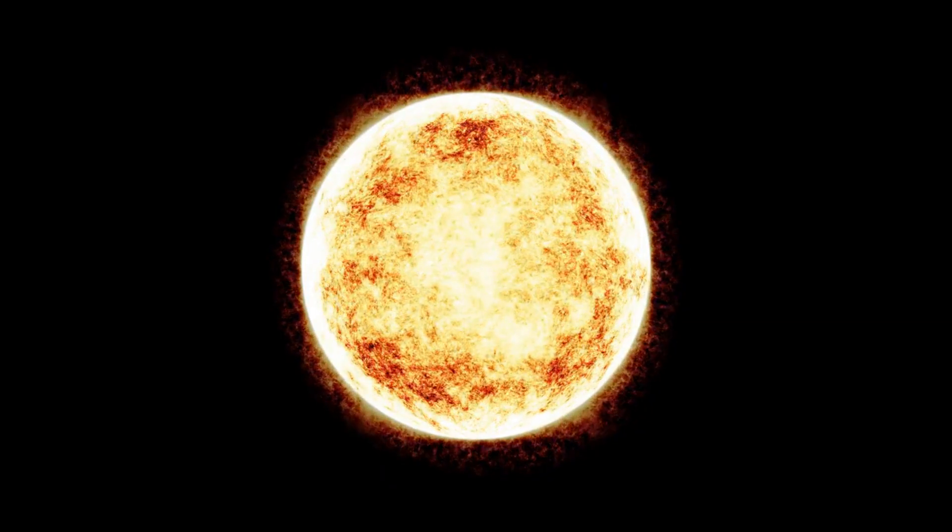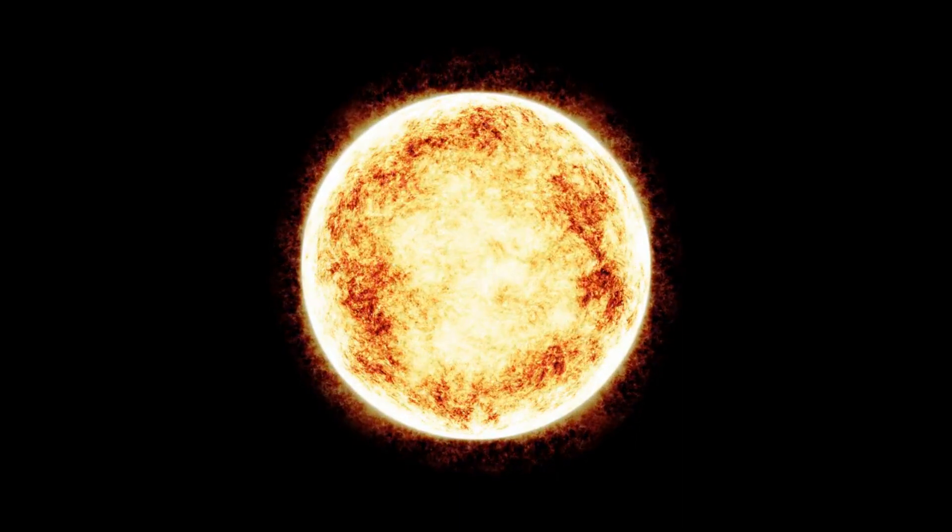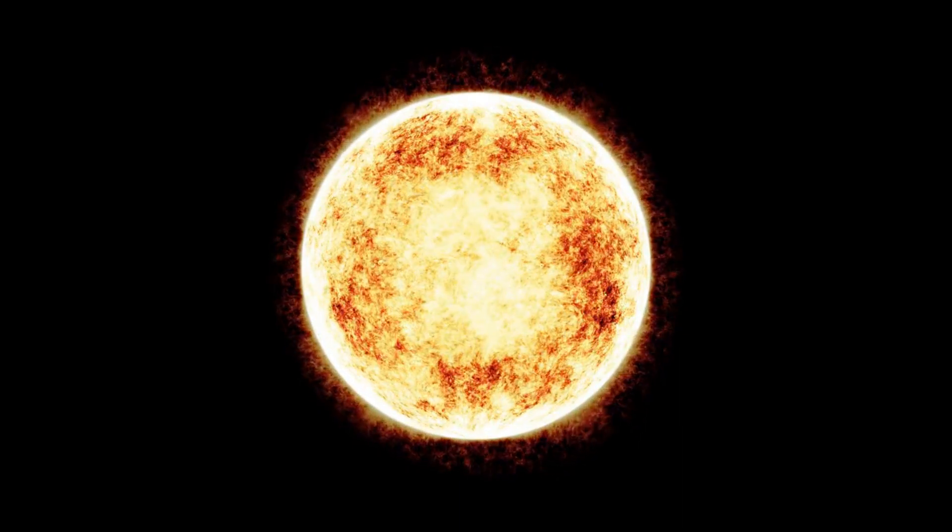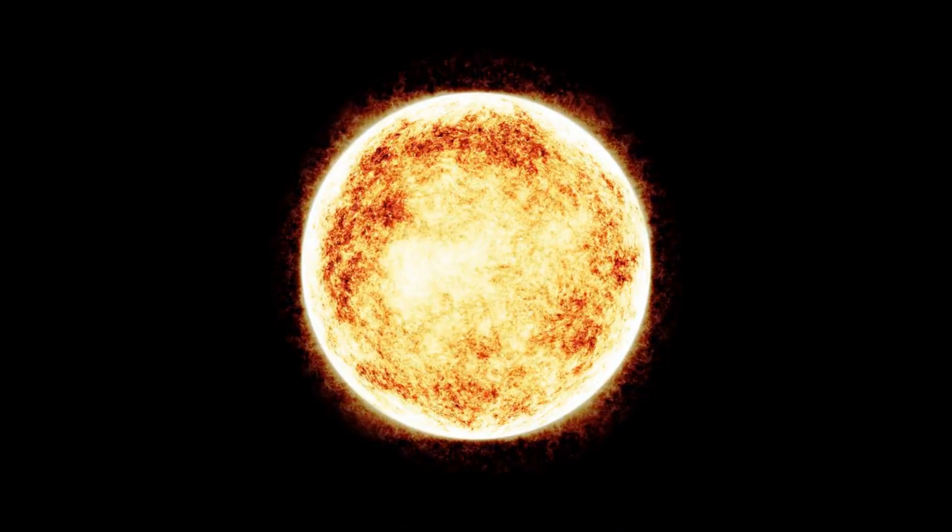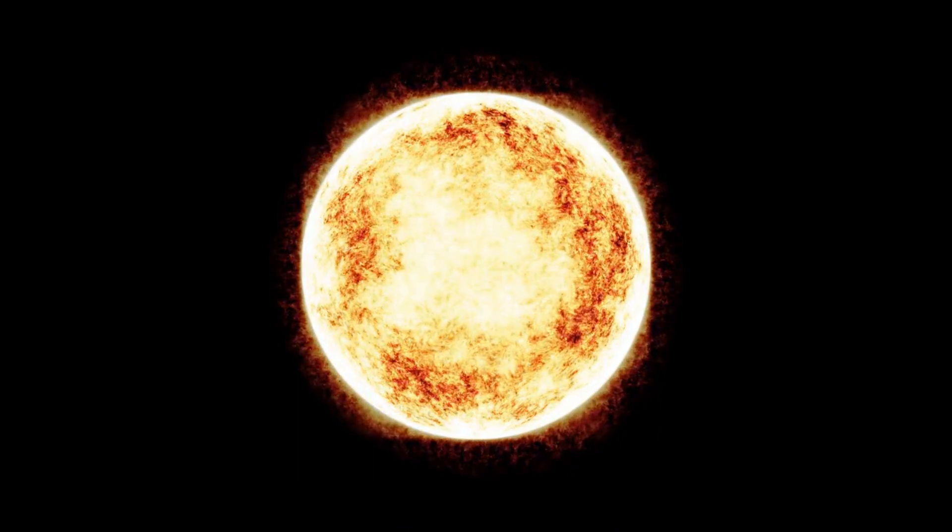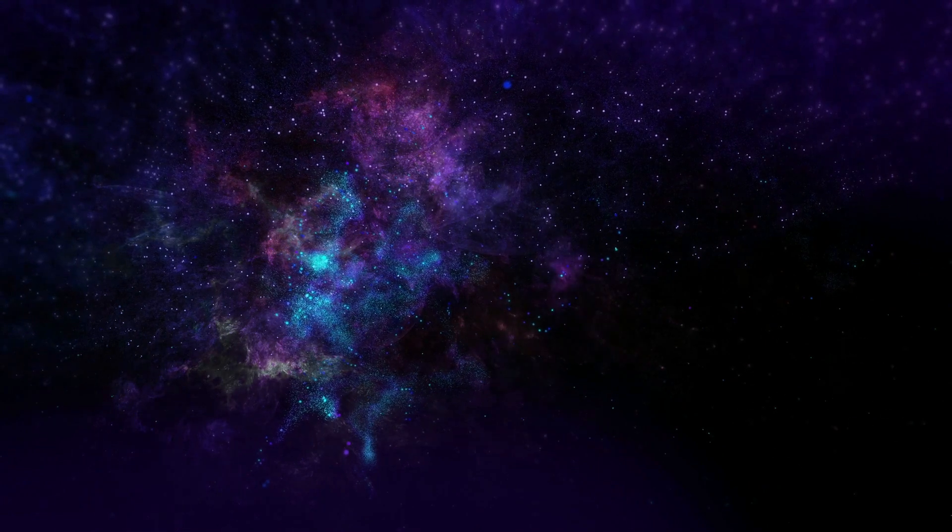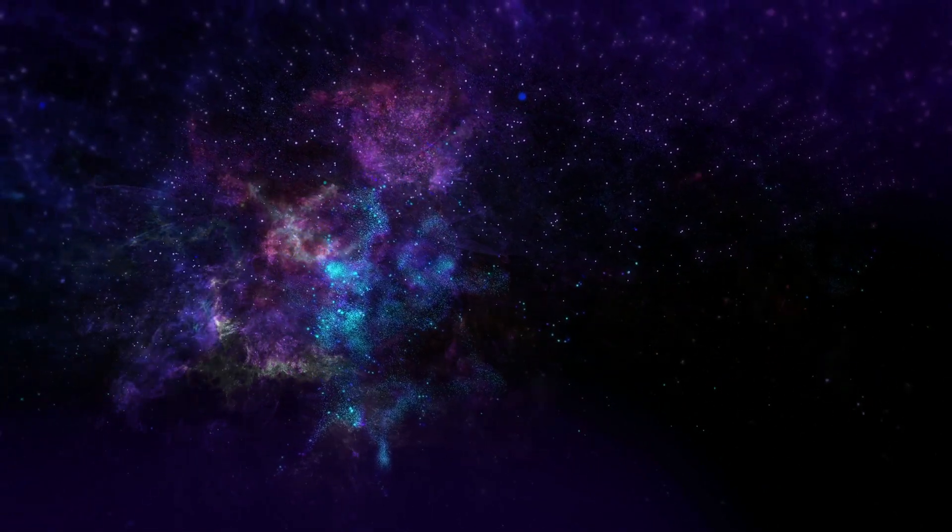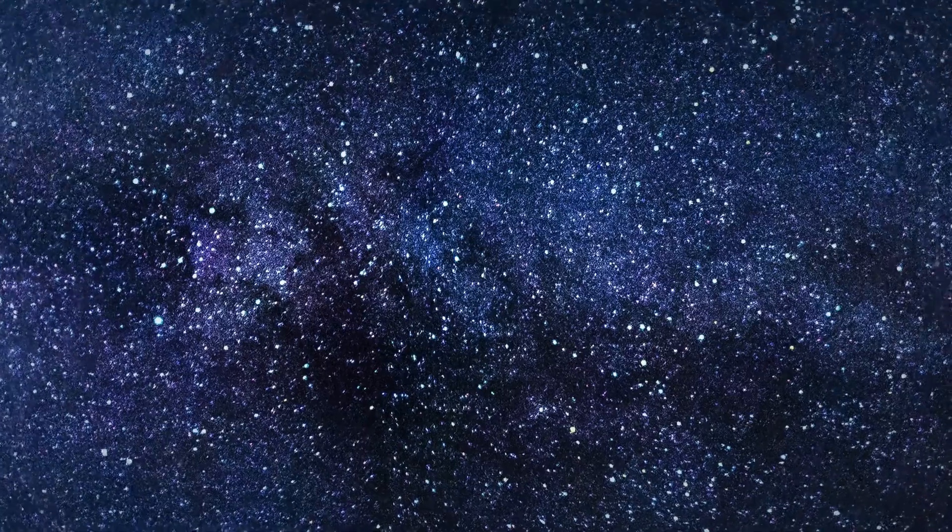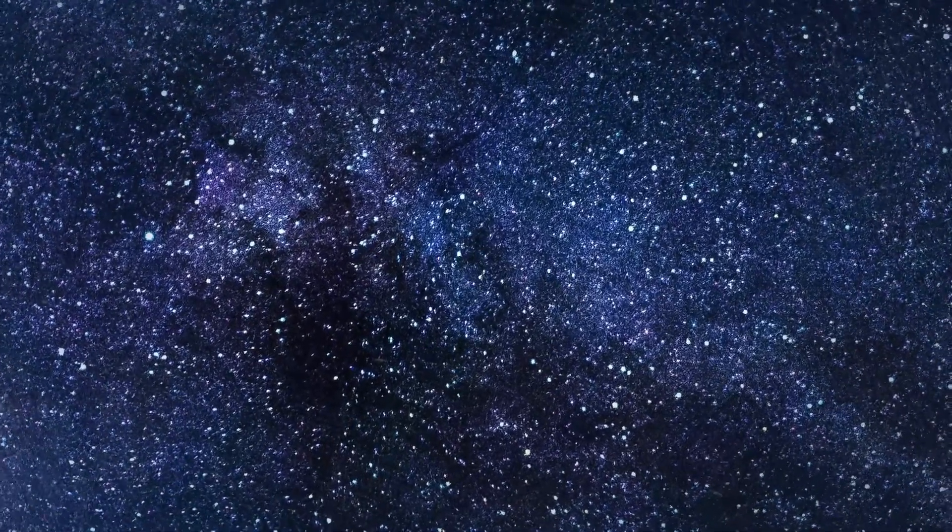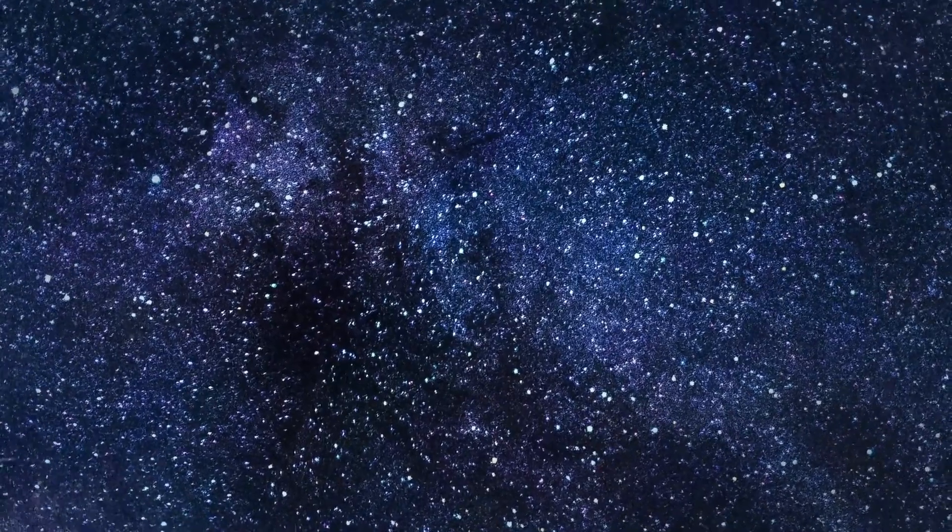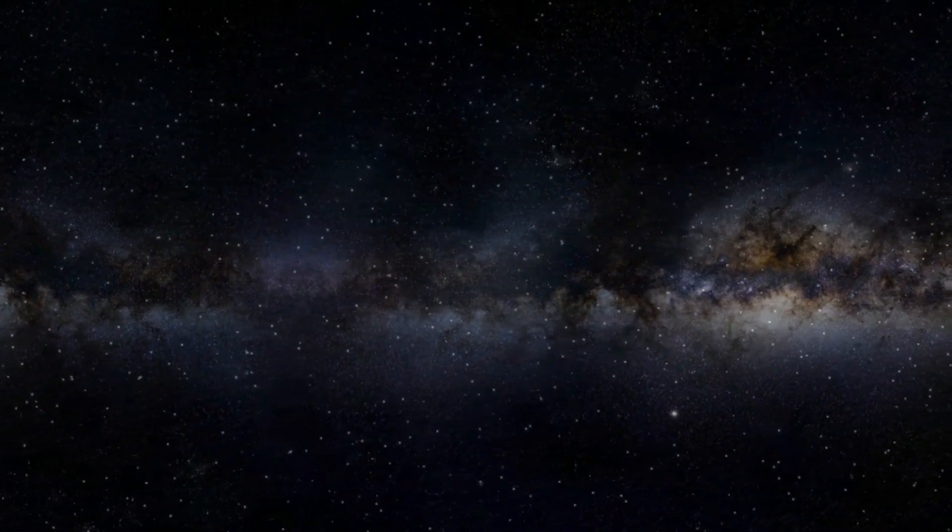In this scenario, stars are expected to form normally for 10 to the power 12 to 10 to the power 14 years, that is for 1 to 100 trillion years. But eventually, the supply of gas needed for the formation of stars will be exhausted. The existing stars will cease to shine as they will run out of fuel. This will cause the universe to grow darker and darker with time.